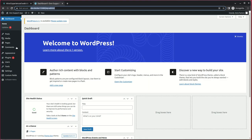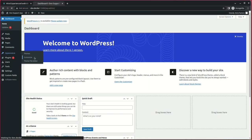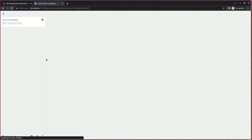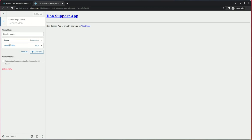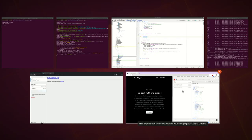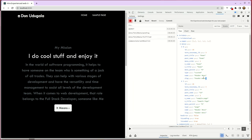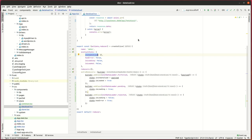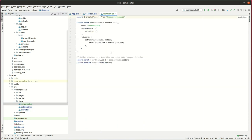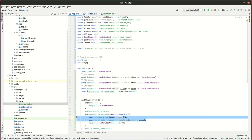Looking at the WordPress backend, you can see the menu structure — I have a menu called Header Menu. You can have multiple menus like footer menu, sidebar menu, and so on. Once I have the menu list, I format the menu items into their own menus, and the result is stored in a Redux variable called menuList.